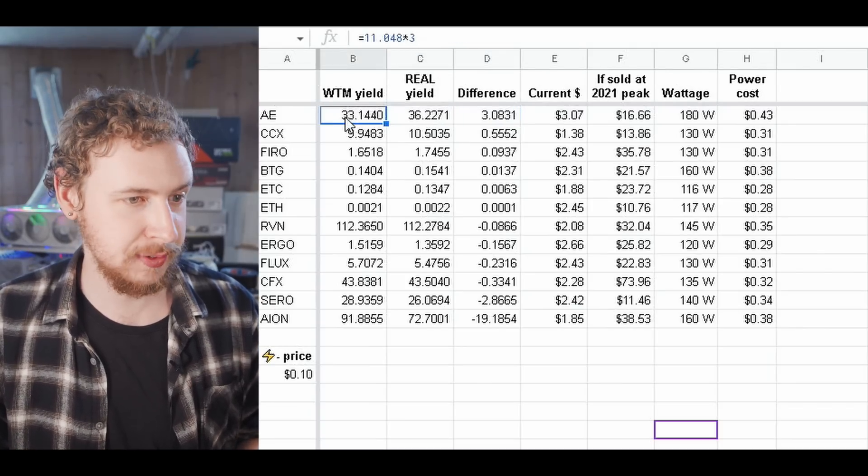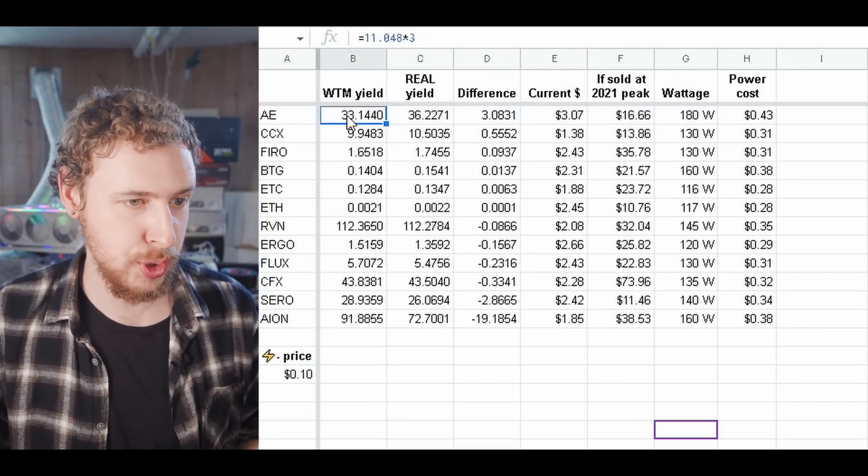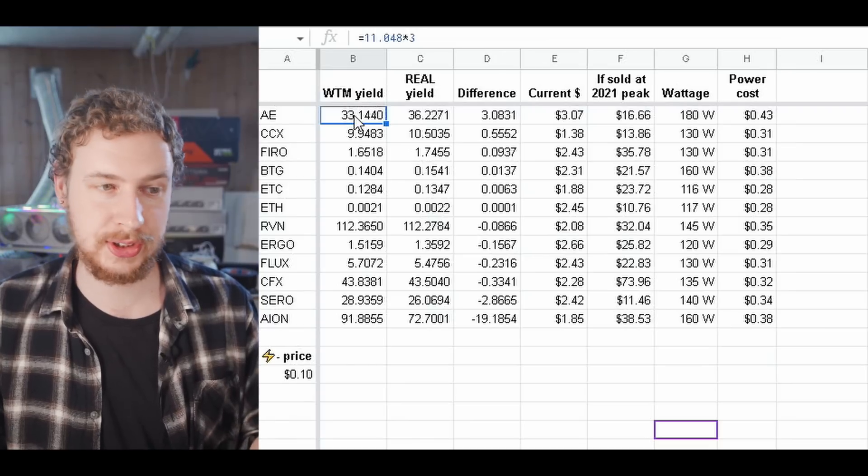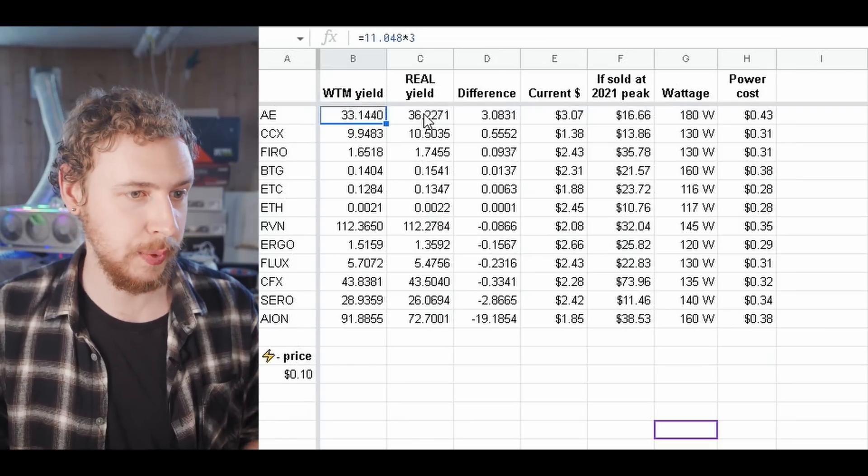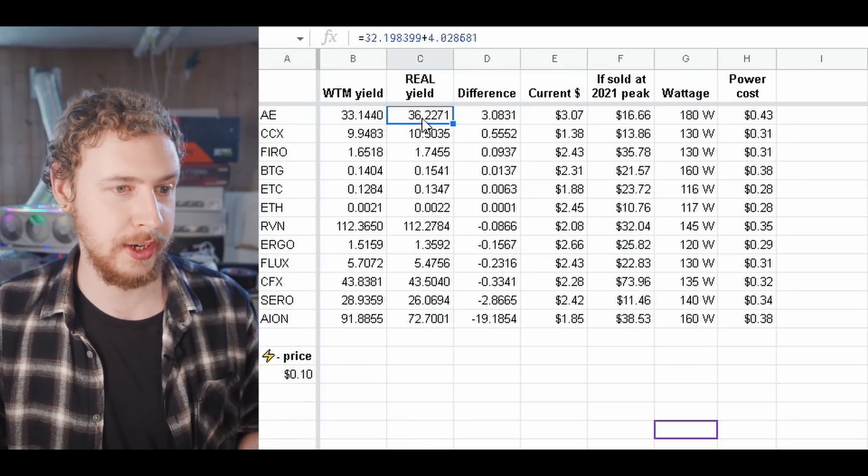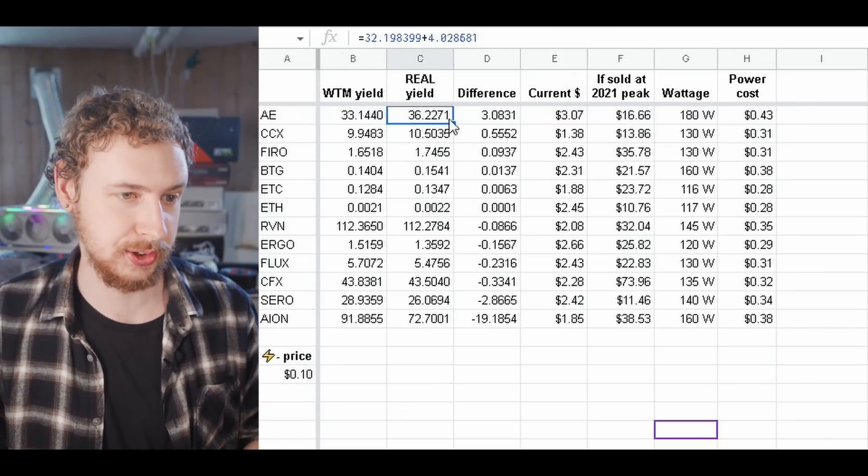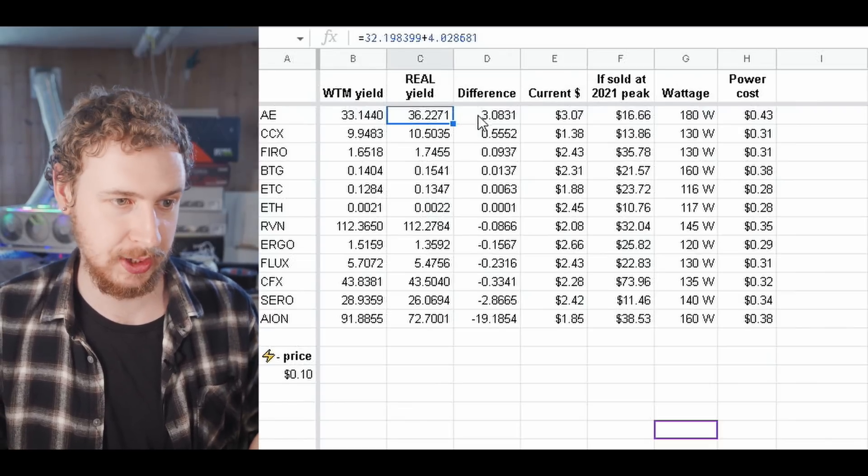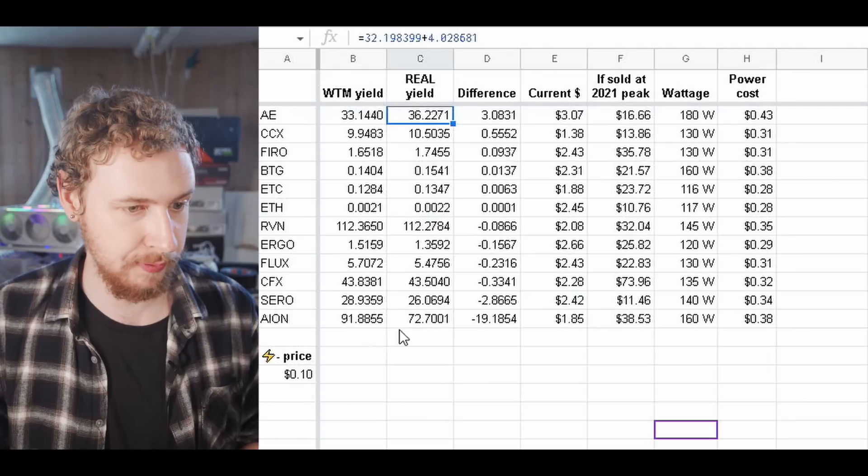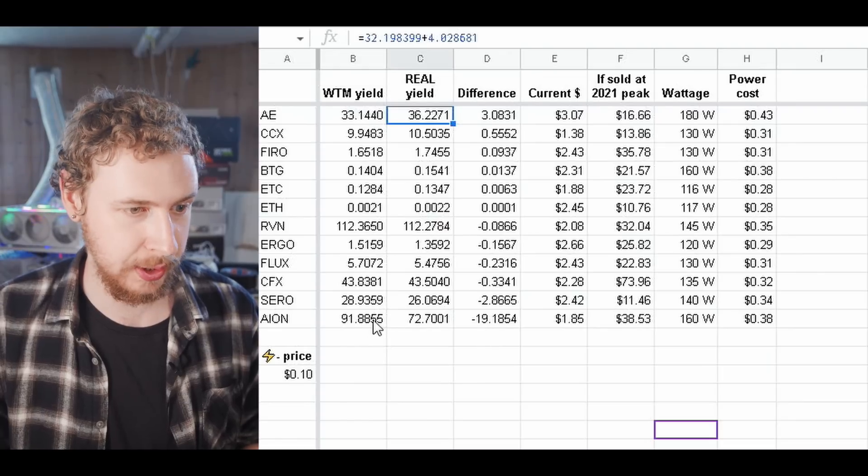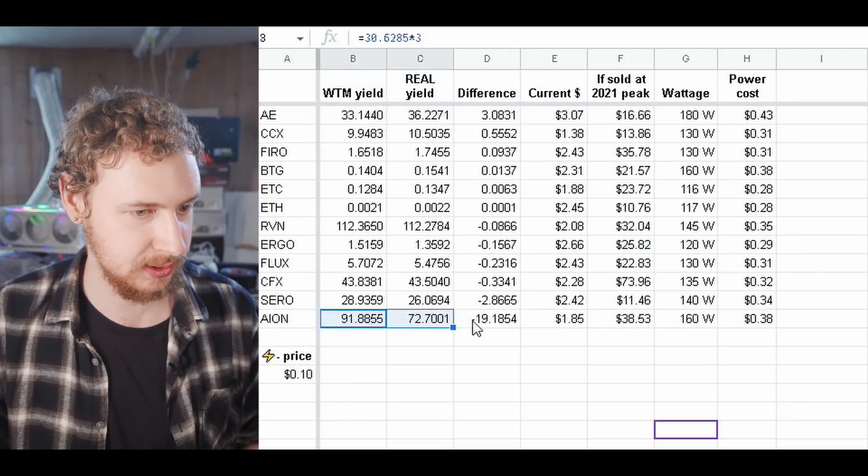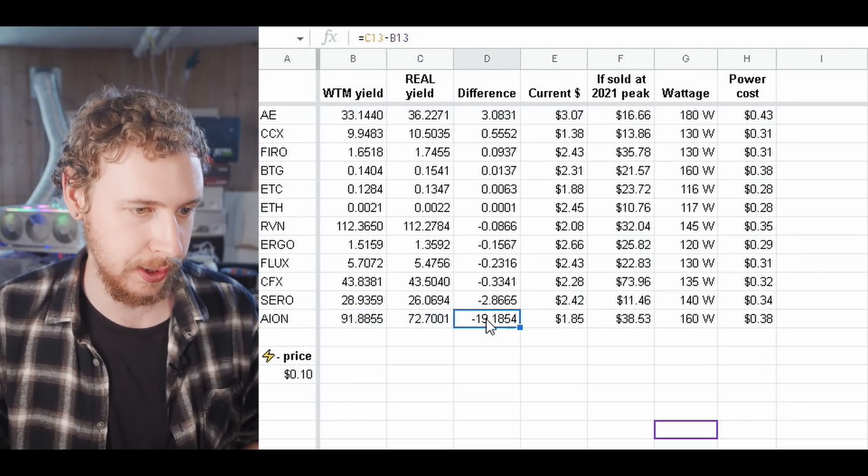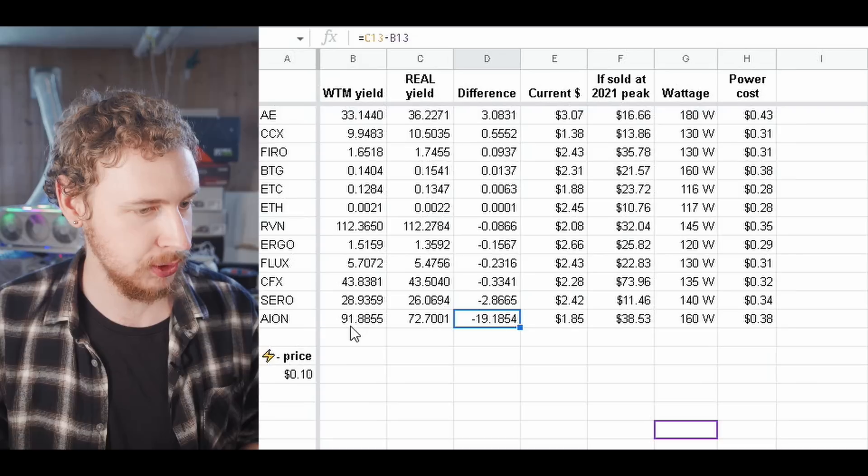WhatToMine specified about 33 Eternity coins while we actually ended up with 36 Eternity coins. So pretty nice there. And the biggest loser here, unfortunately I have no idea why it's this bad, but it's Aeon.